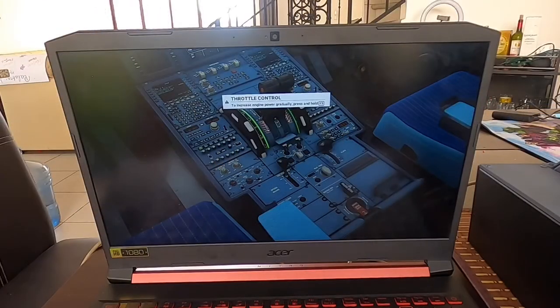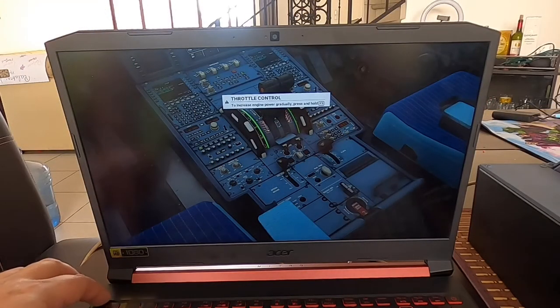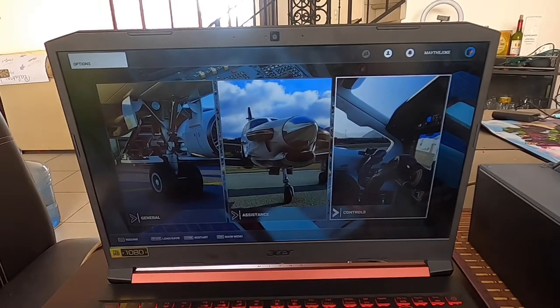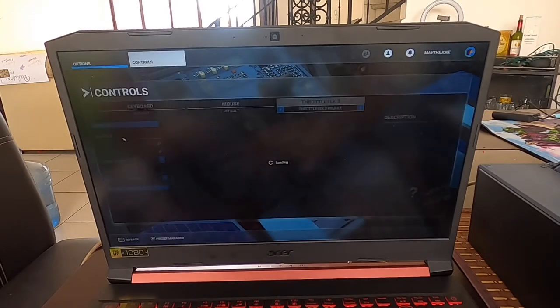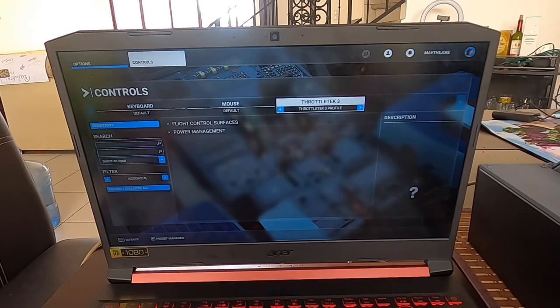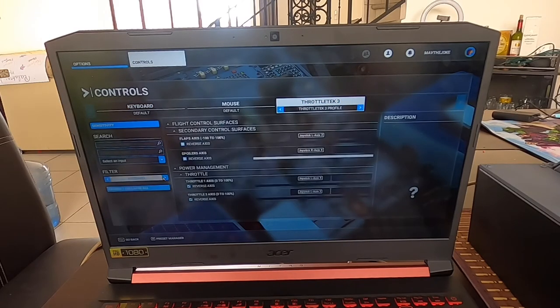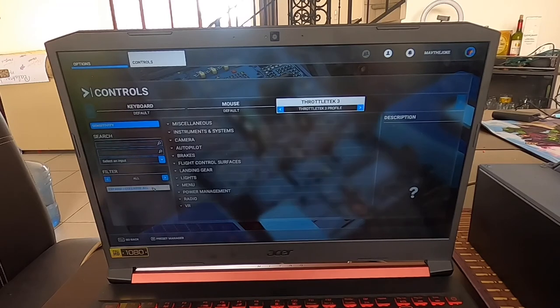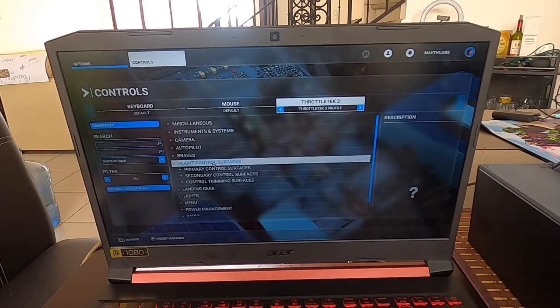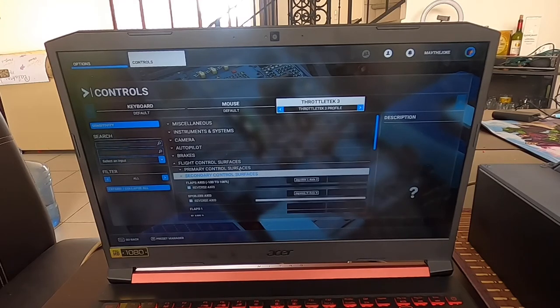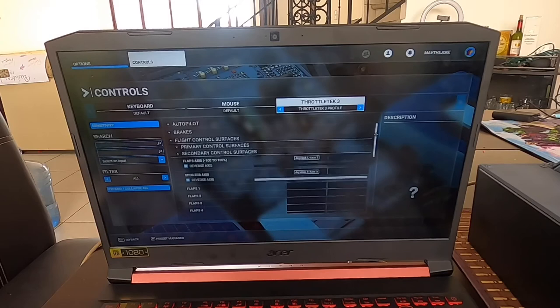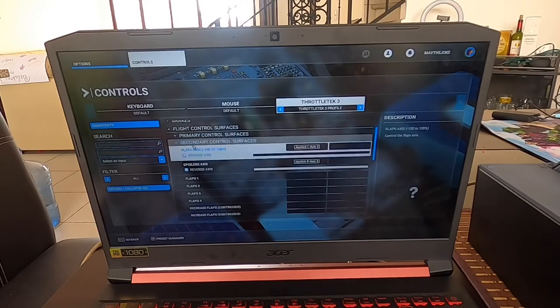Now we go to the flaps. Flaps is basically the same thing. Go to Escape, Controls, check Throttletech, then we go to All, Wingspan Collapse, Flight Control Surfaces, Secondary Control Surfaces. Here we have the flaps and the spoiler, so we use the flaps.